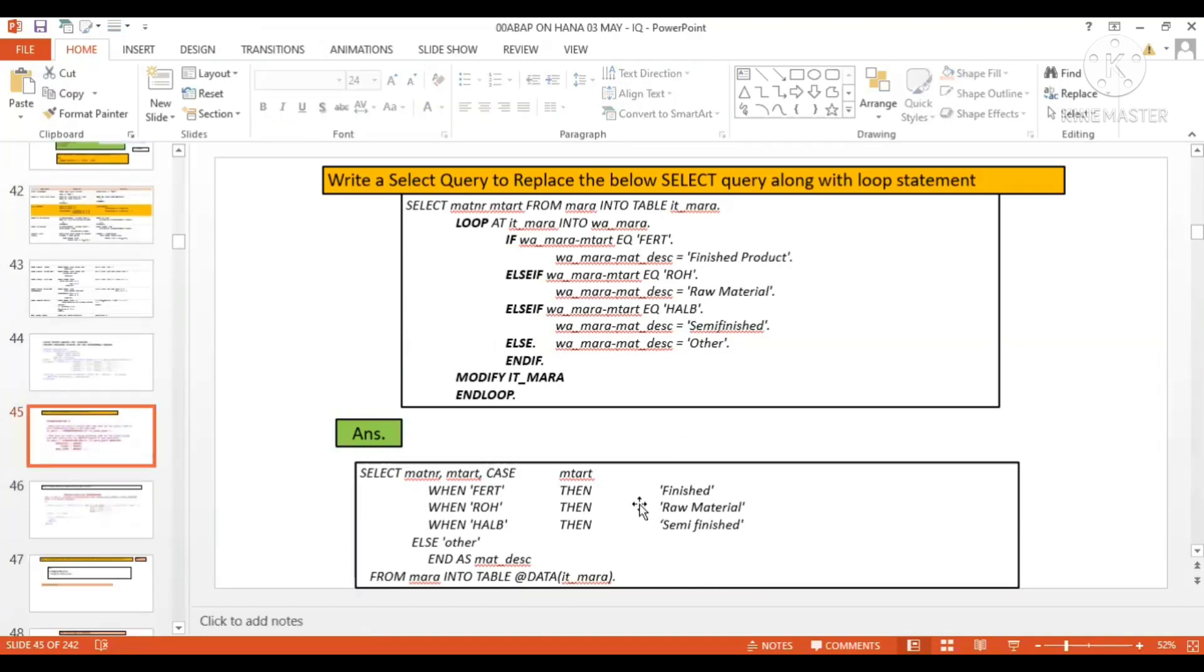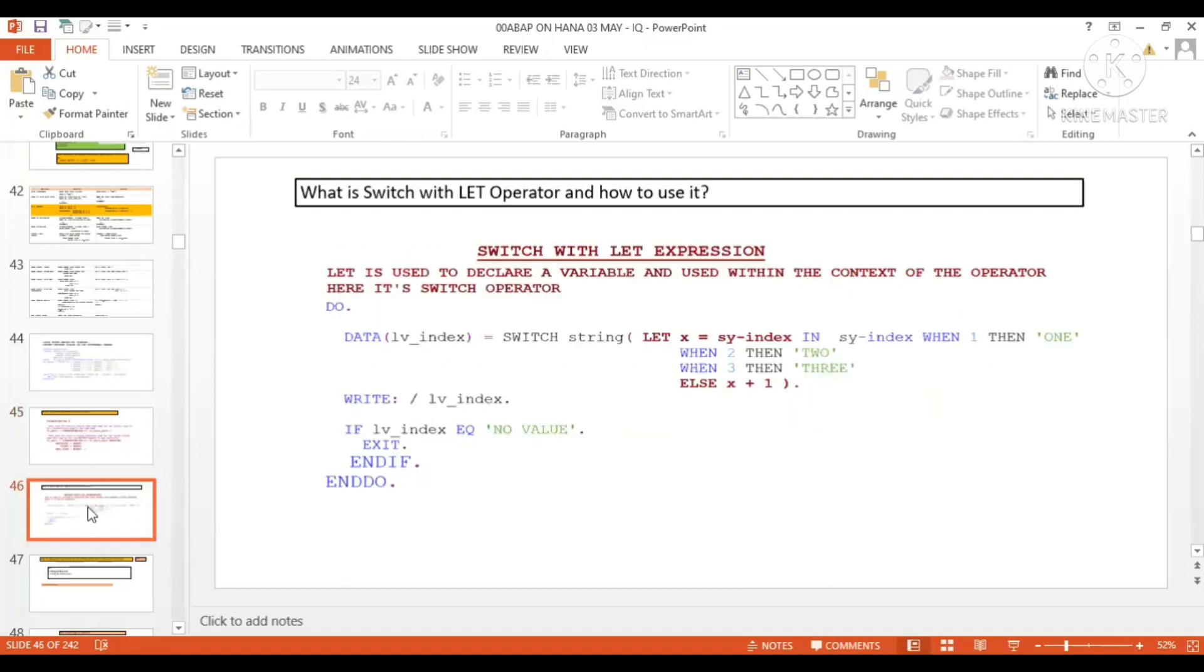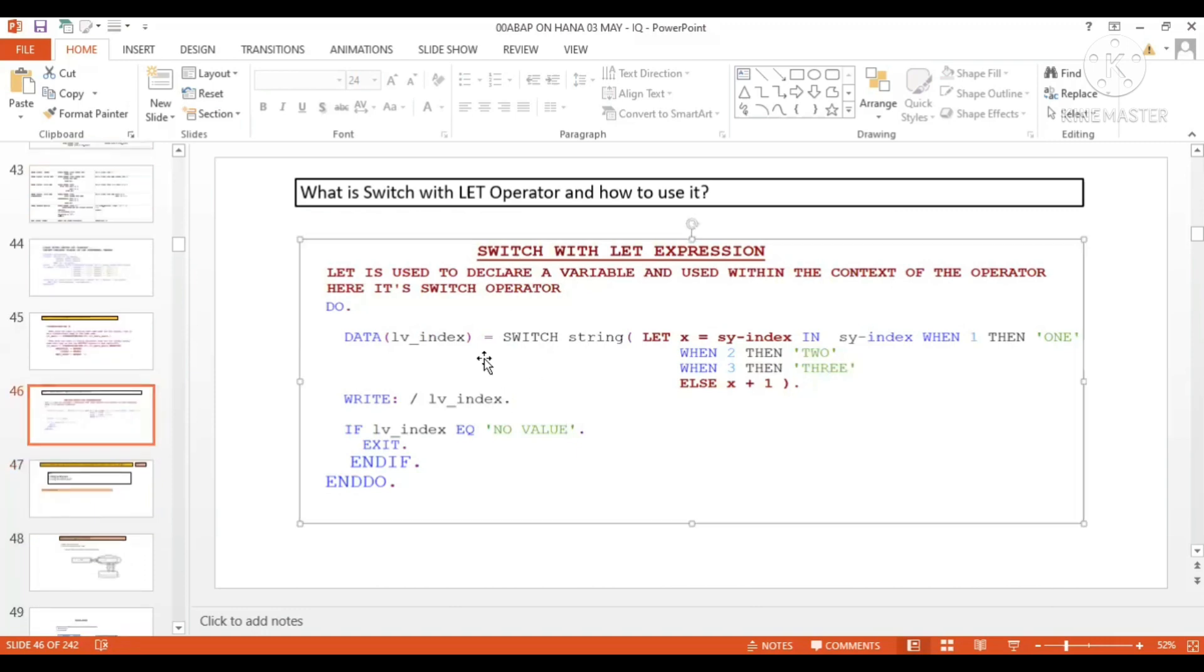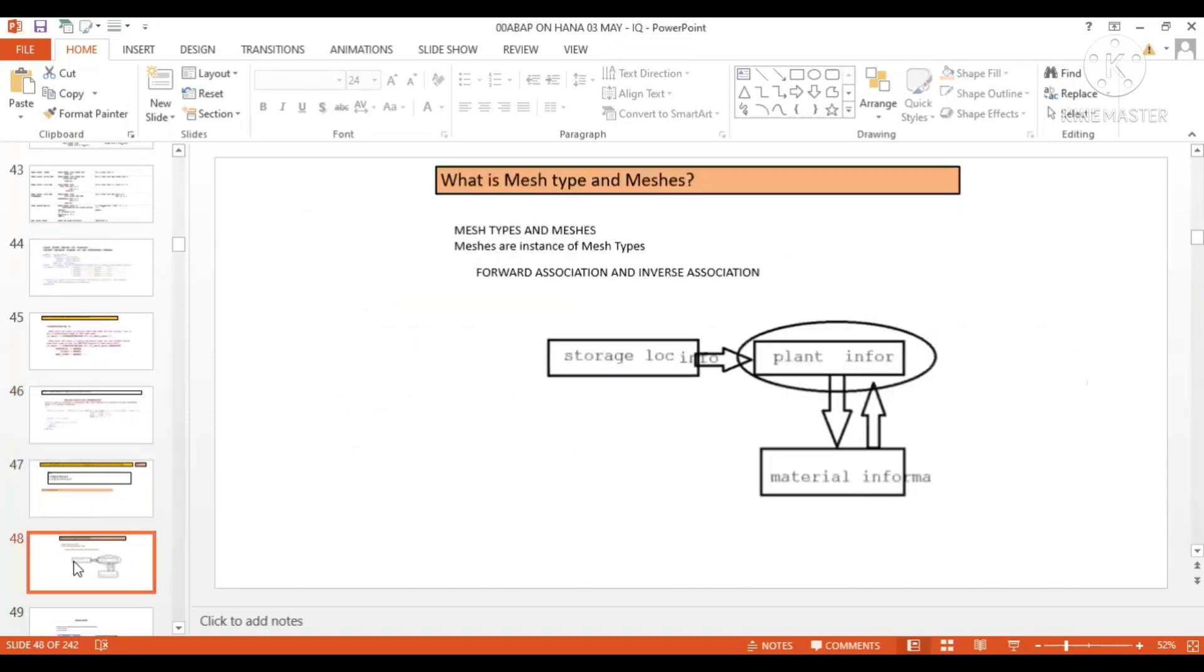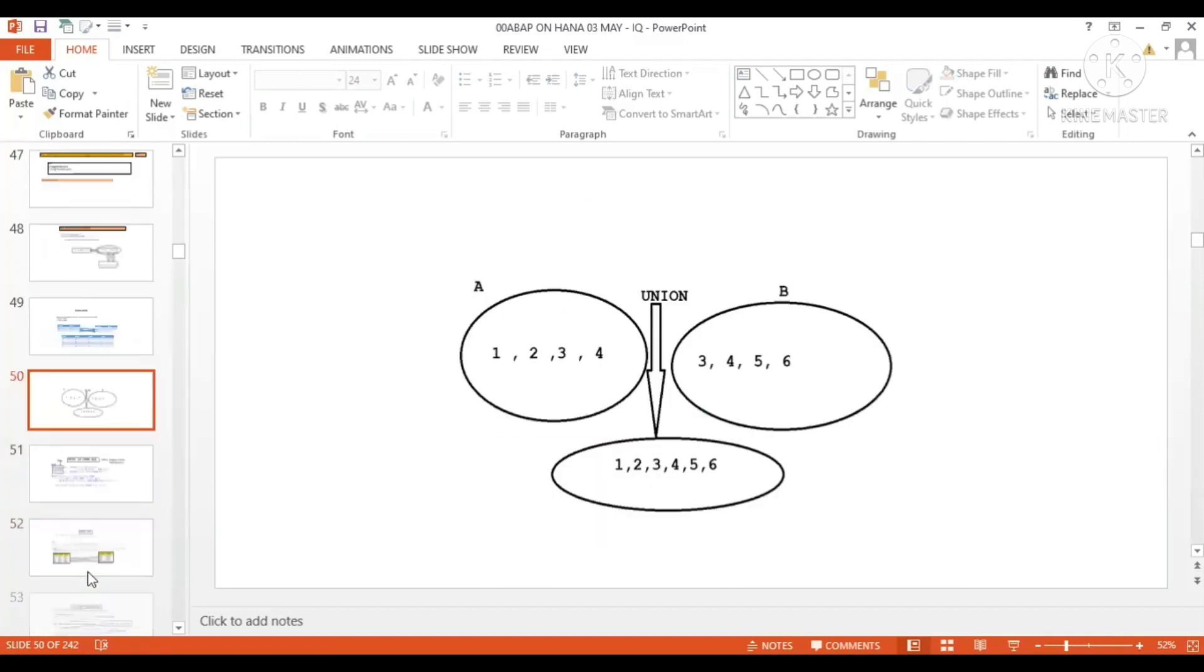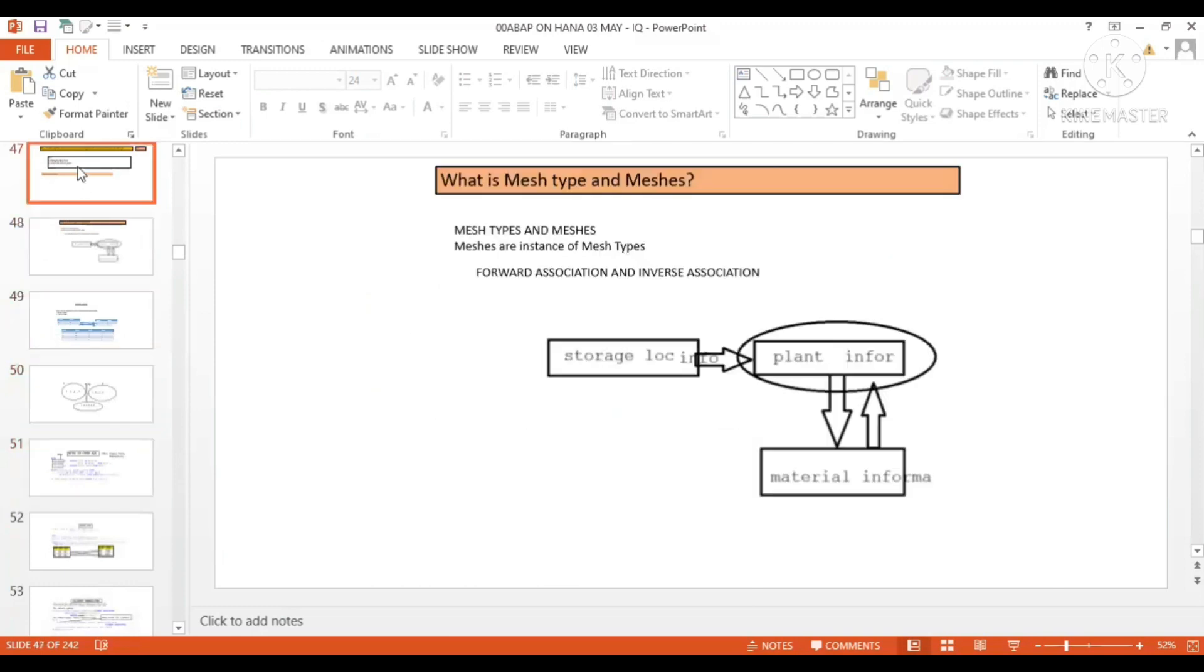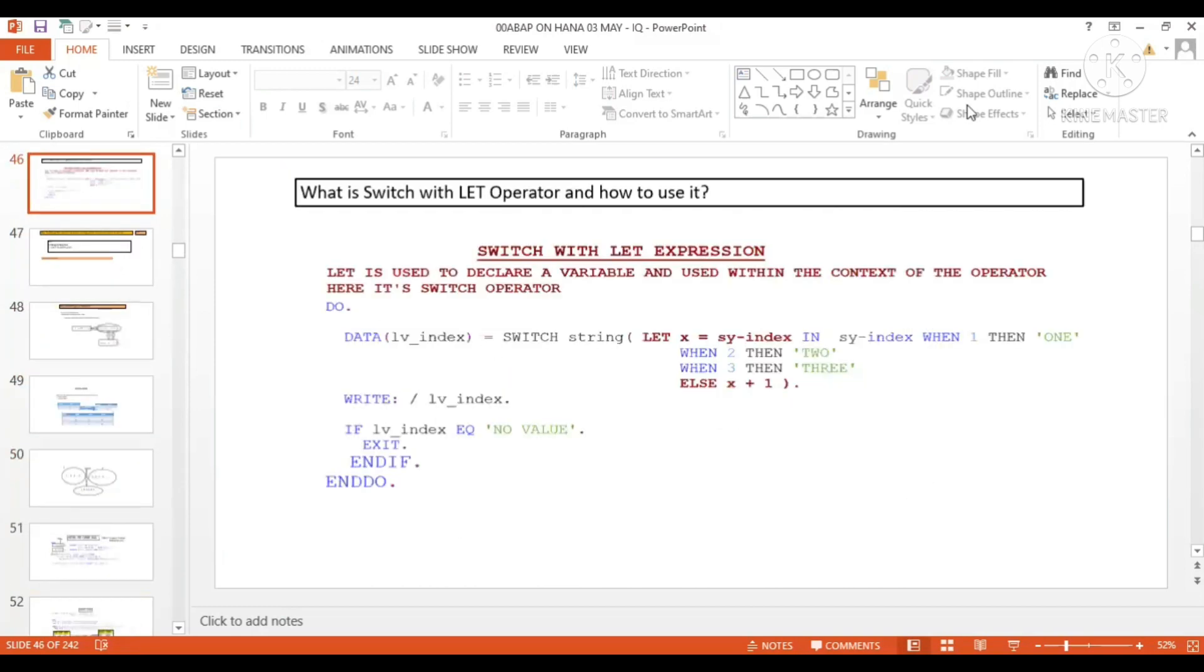But the switch operator, the cond operator, or loop at group by - suppose if you want to debug such kind of a statement, how you are going to do?